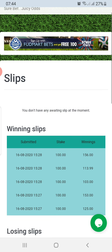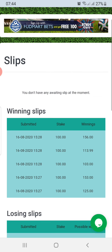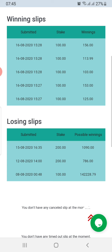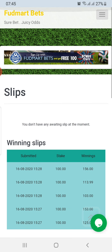I'm not ready to withdraw yet. I'm only at about 1,650.99 points and I'd like to see that grow a lot while I sharpen my instincts as a sports bettor.